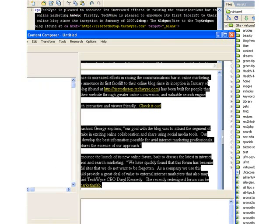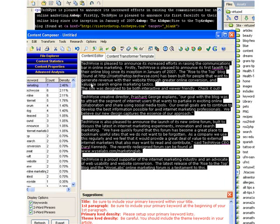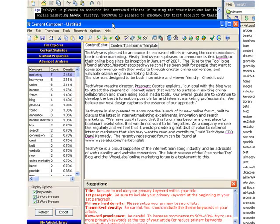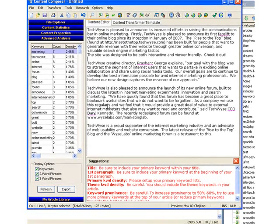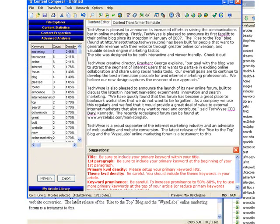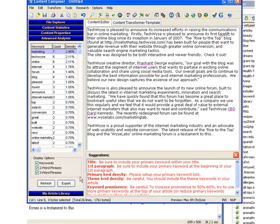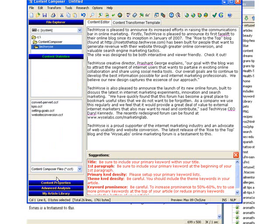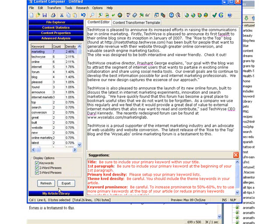I'll use another program called Content Composer. Content Composer, I'll just simply paste the same text into Content Composer, and if you look down here, let me get us a better fit. Advanced Analysis. These are all clickable content statistics, but I like to use Advanced Analysis, and here you can see the keywords and the frequency, the count and the density of those keywords, and you can see the most prominent ones.